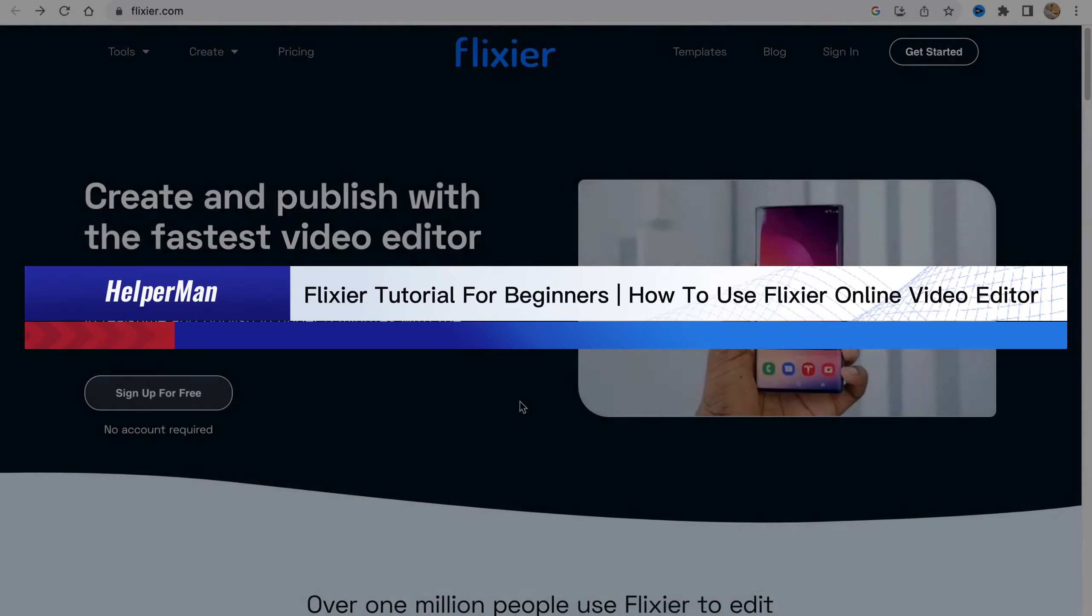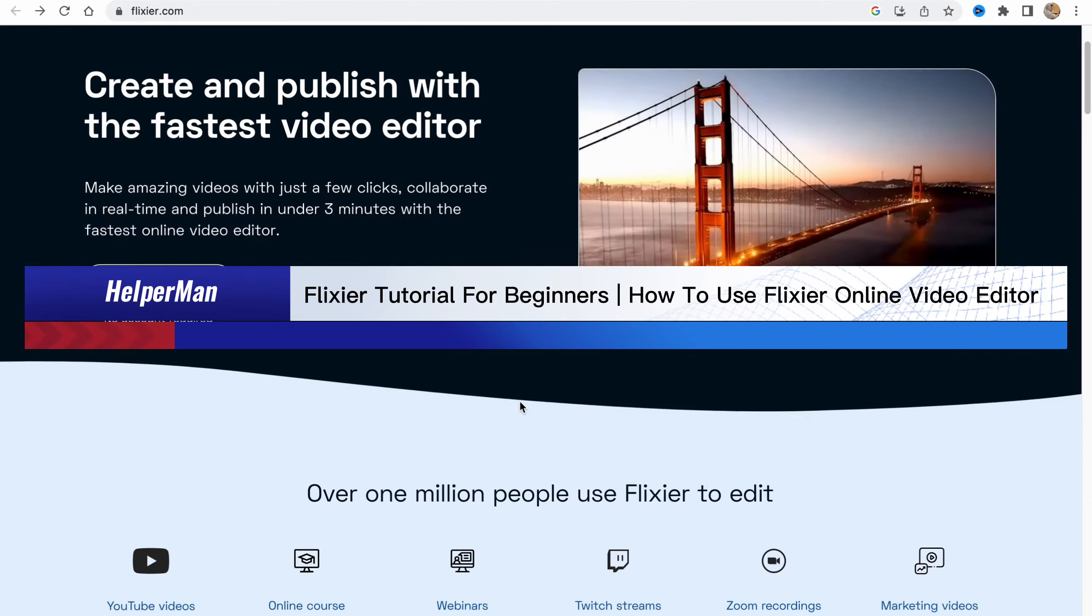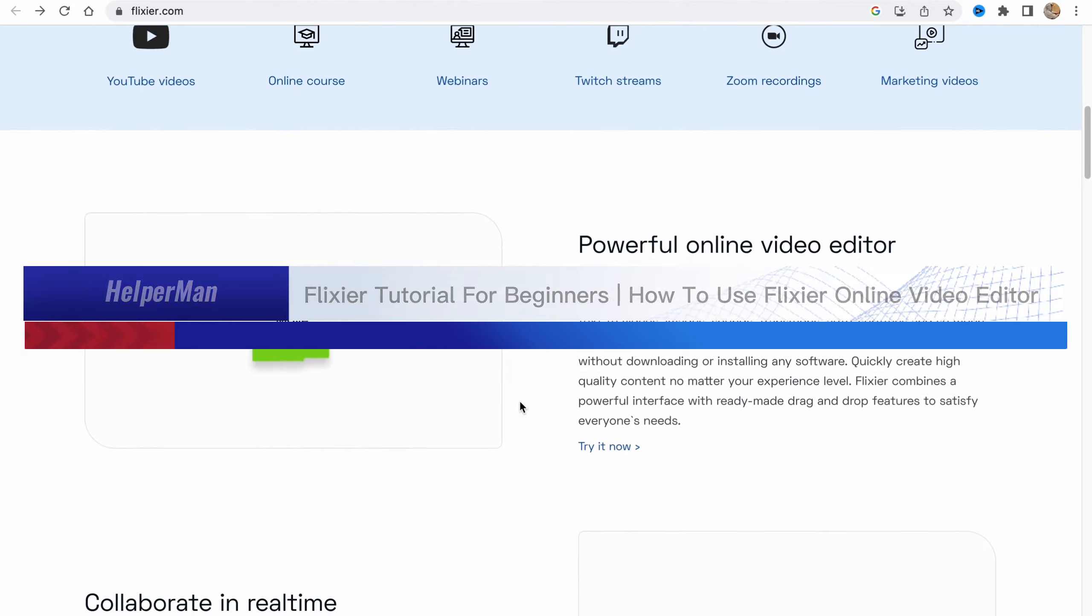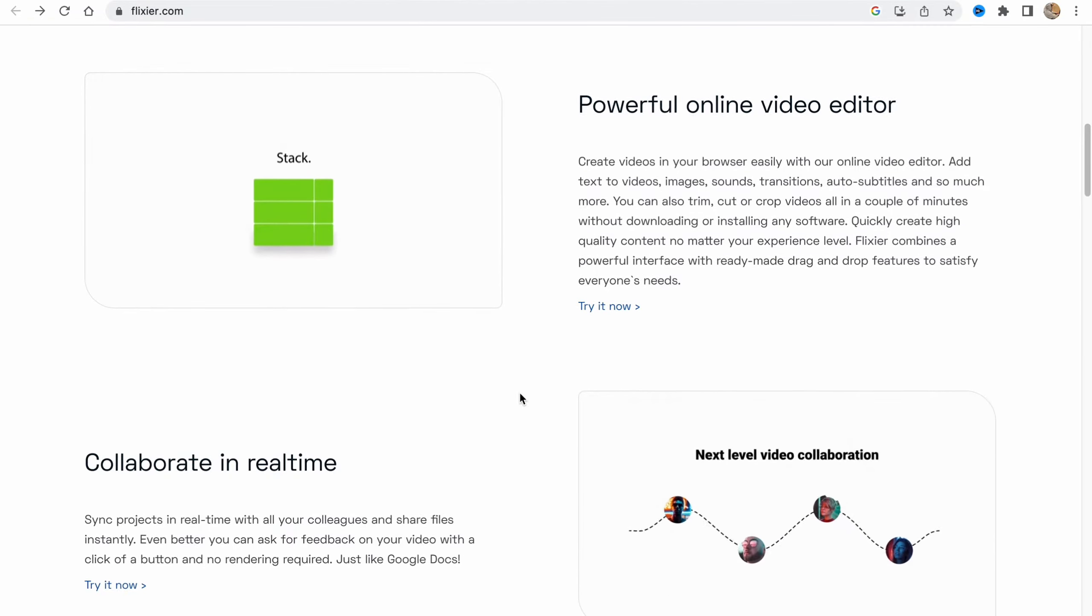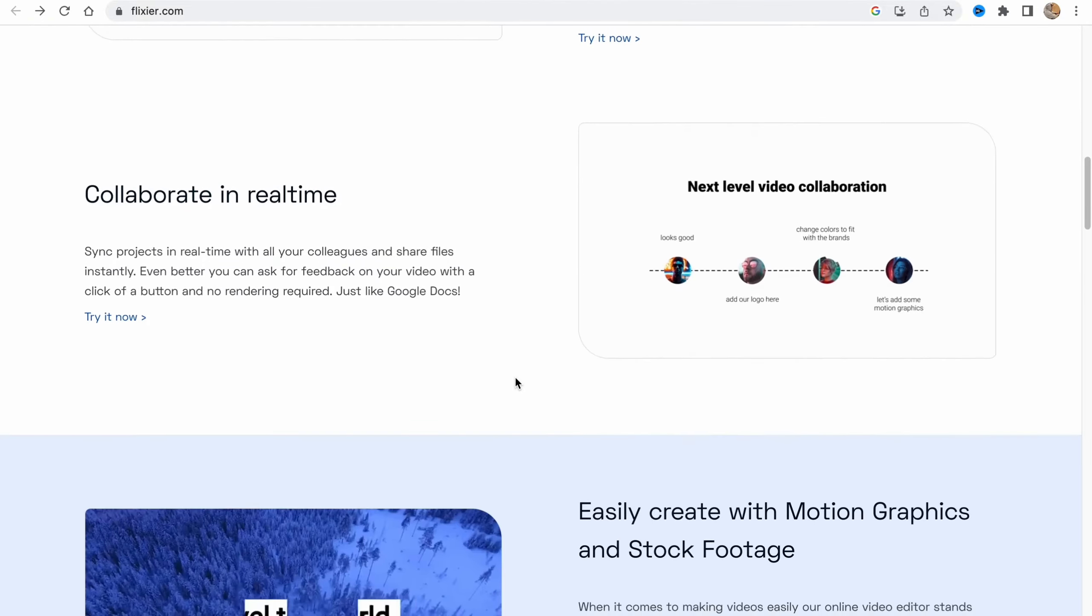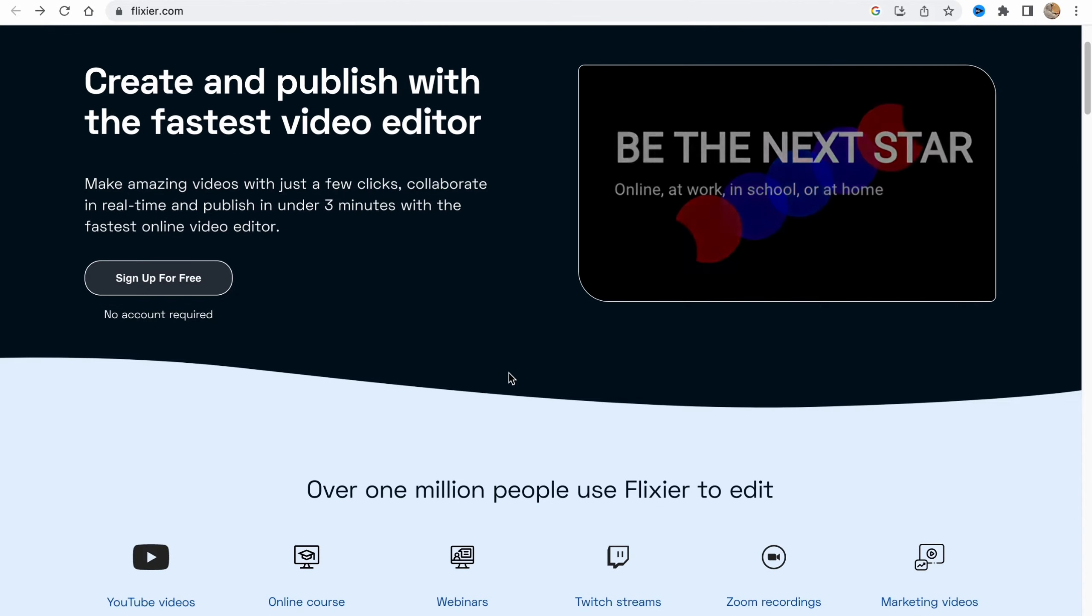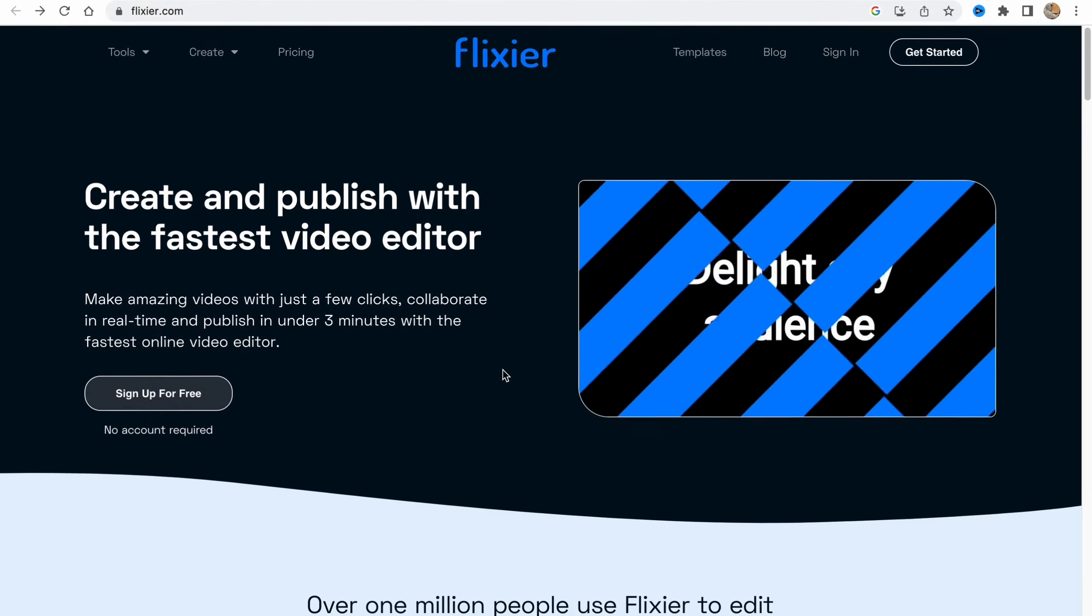Flixer tutorial for beginners: how to use Flixer. Hello guys, Celia here, and in this video I'm going to show you how we can use this online video editor to create our own videos. Basically it's pretty easy, just follow these steps I do to not make any mistake.